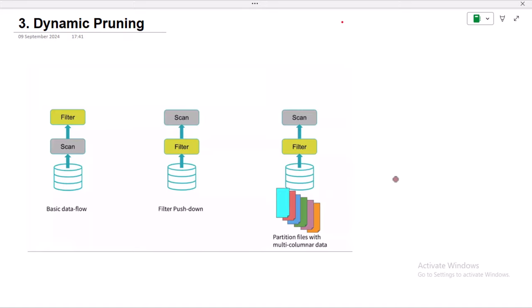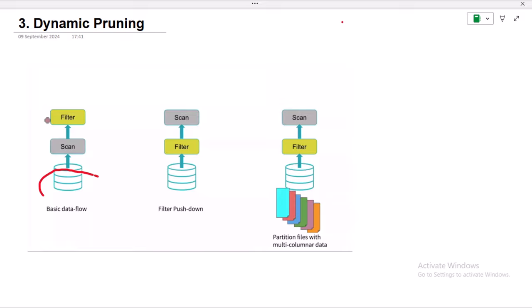First let's try to understand the basic flow that happens while we read data. The basic flow is: we have a data set, it scans the data first, and then applies the filter. For example, if we have a sales data set and we want to filter it, the basic flow is not good because it scans all the data and only after that does the filter.